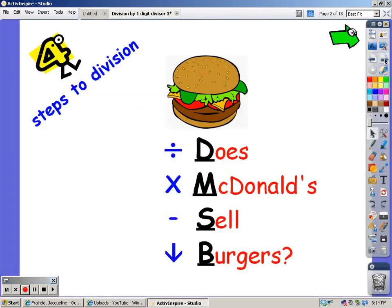There are four steps to dividing: division, multiplication, subtraction, and then bringing down. I use 'Does McDonald's Sell Burgers' to help remind me of what those steps are.